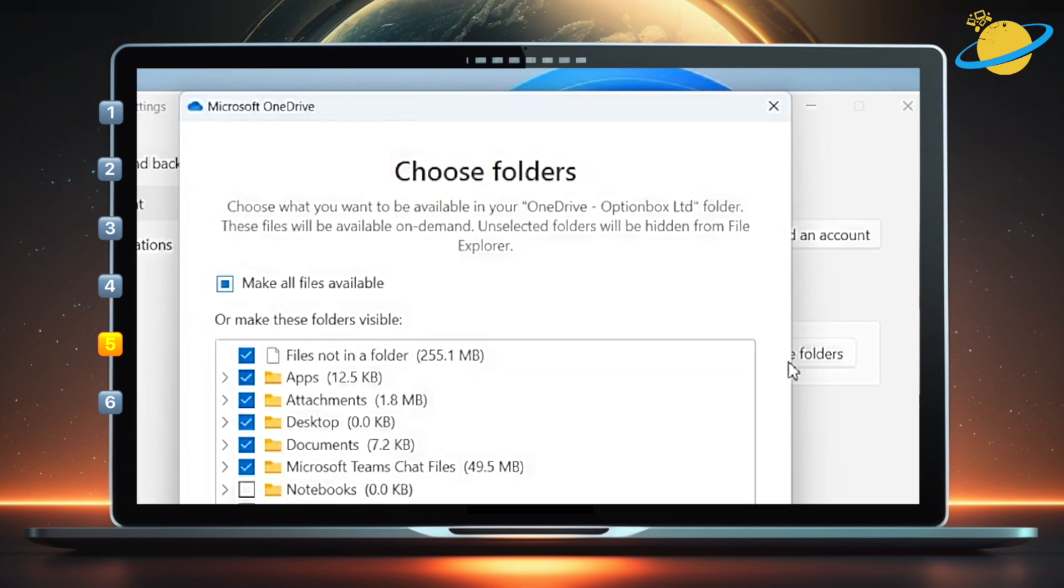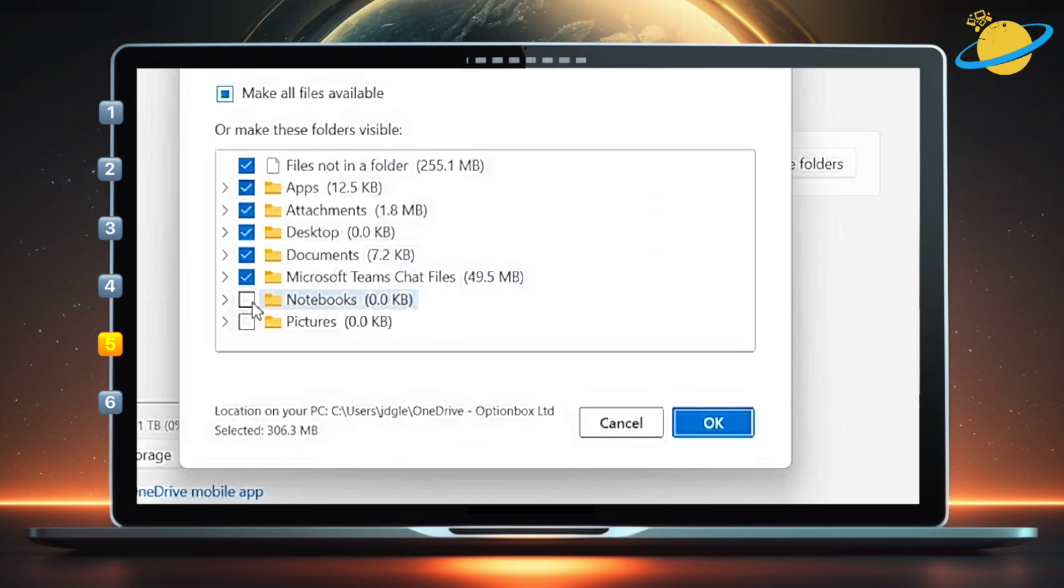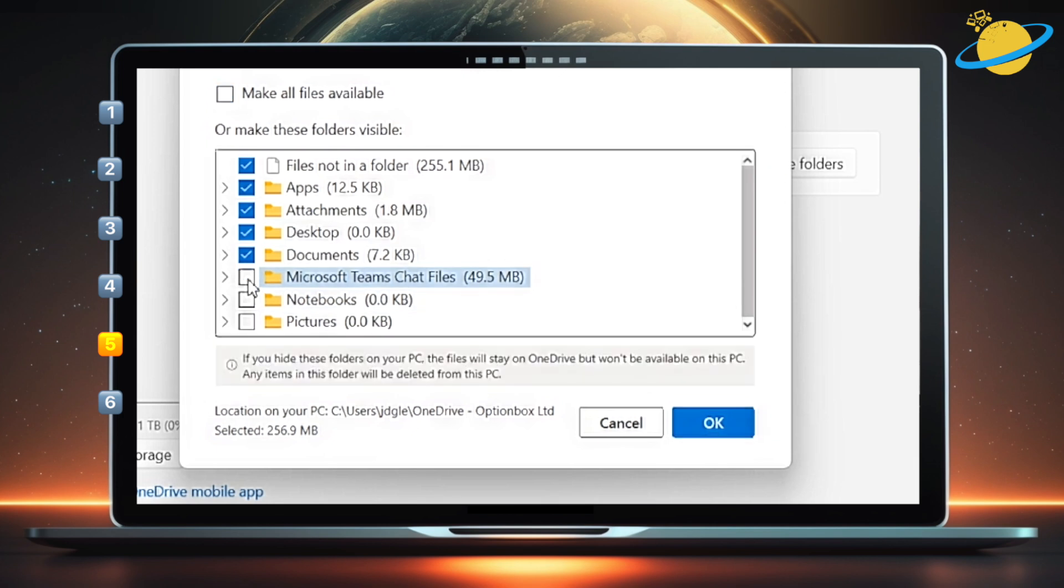You can now unselect any folders you don't want to sync. And when you're done, hit OK.